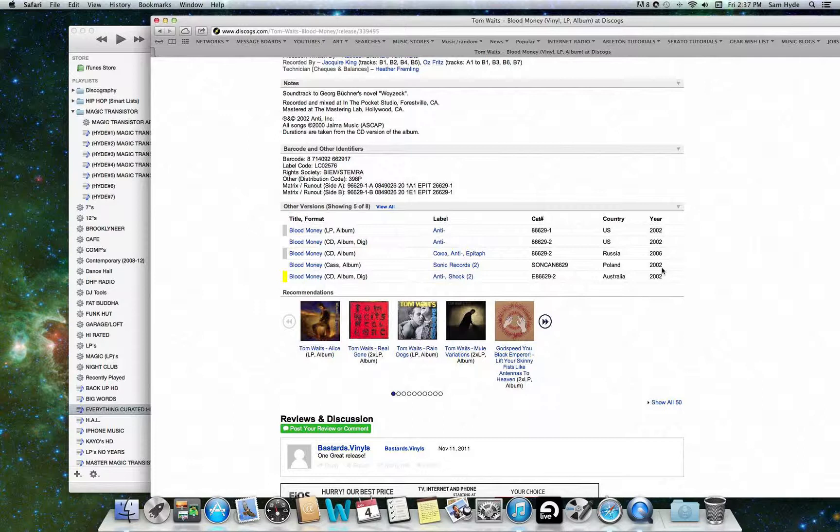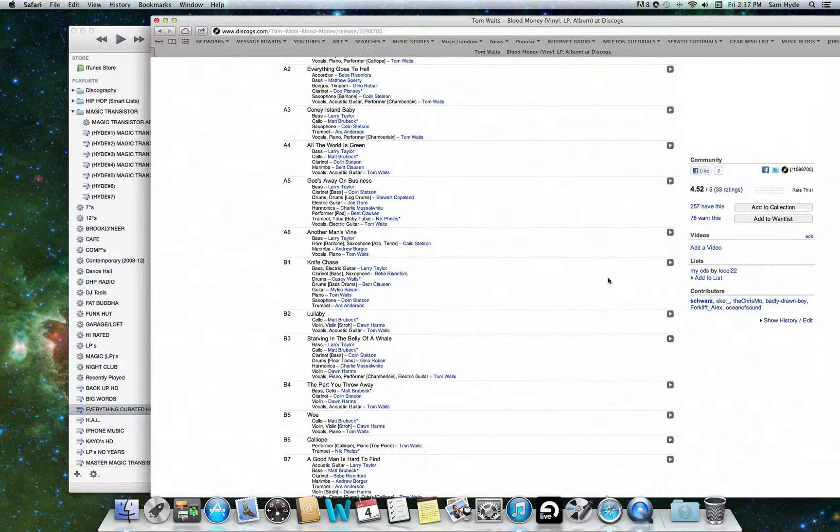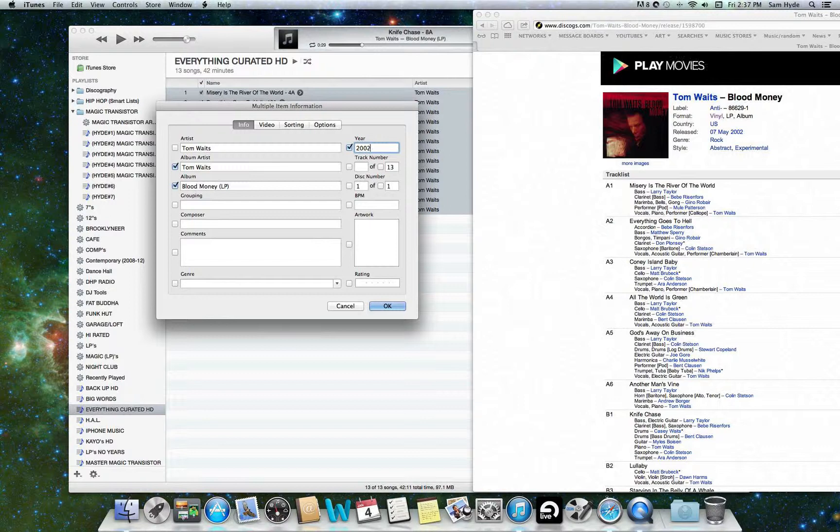The original label it was on, you can usually track down by the country of origin. In this case, it's the United States, so you see that the label is anti. So we're going to go ahead and choose that release. And here it is. So from that, we know that the year is 2002.